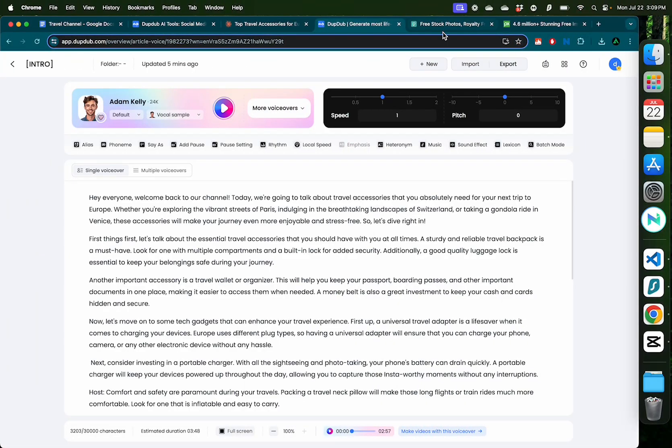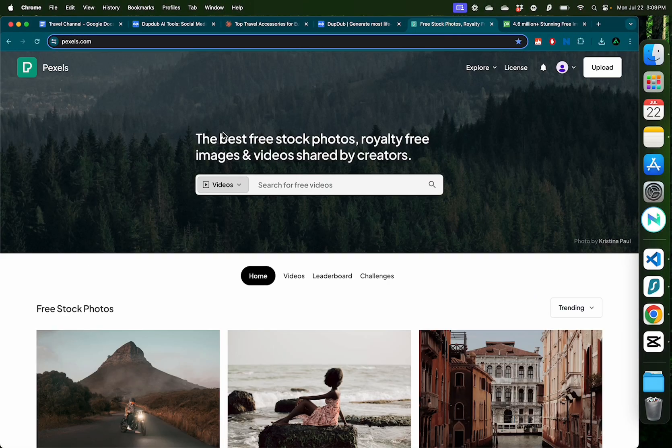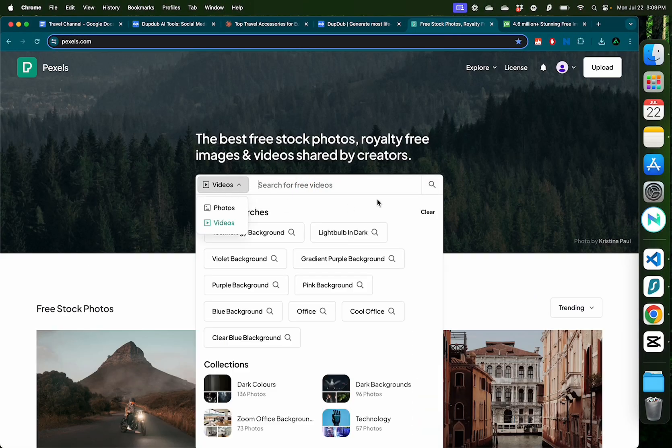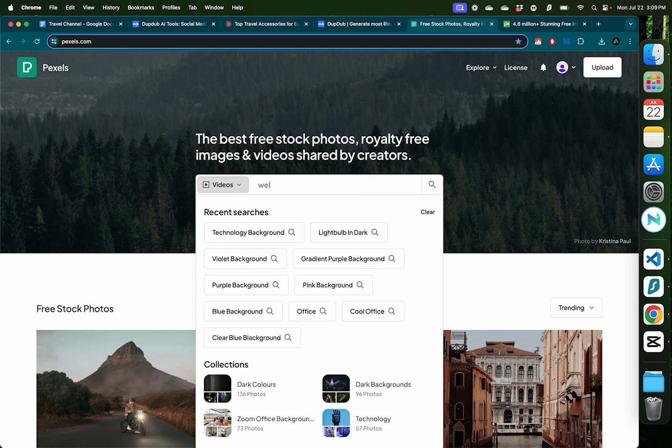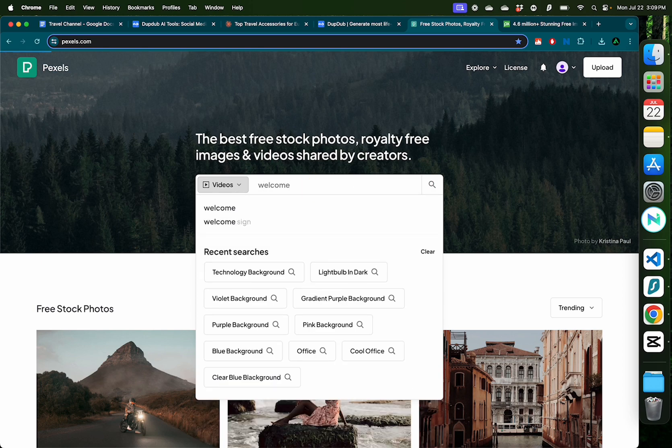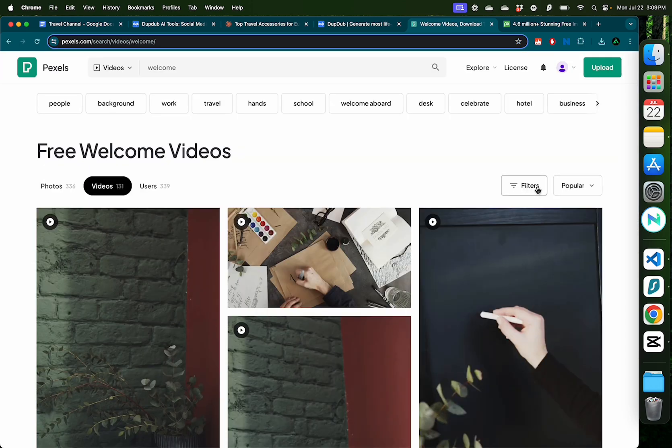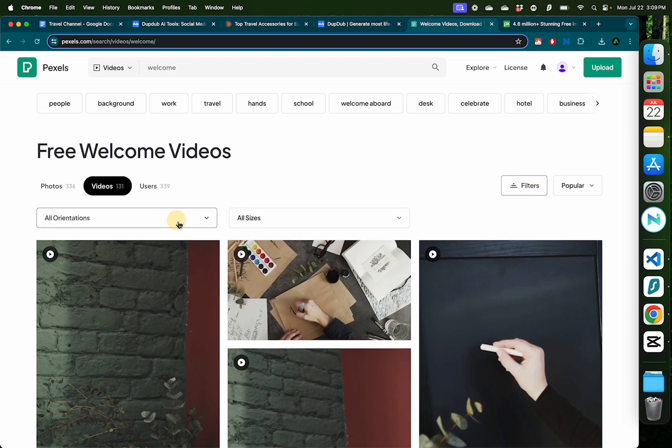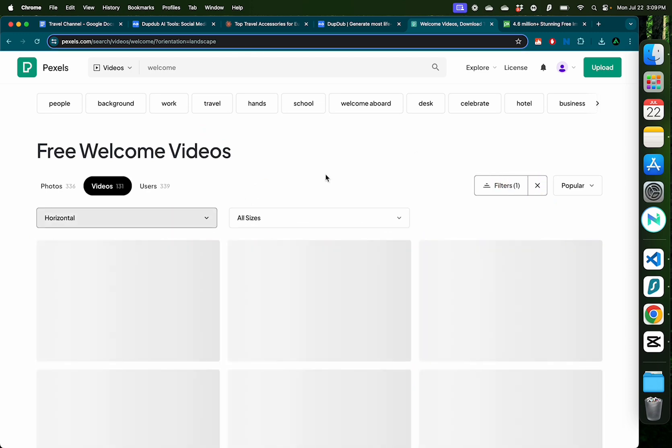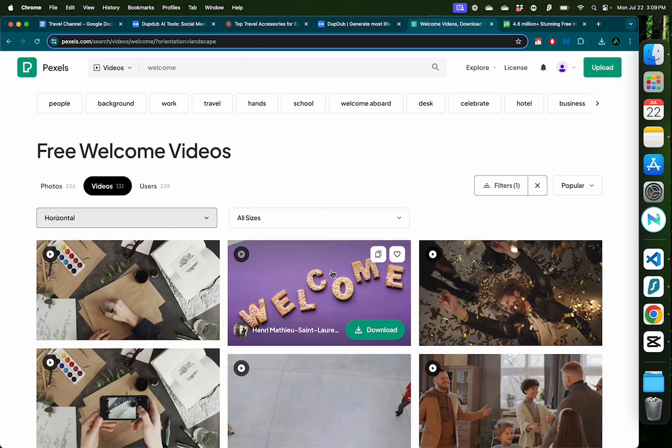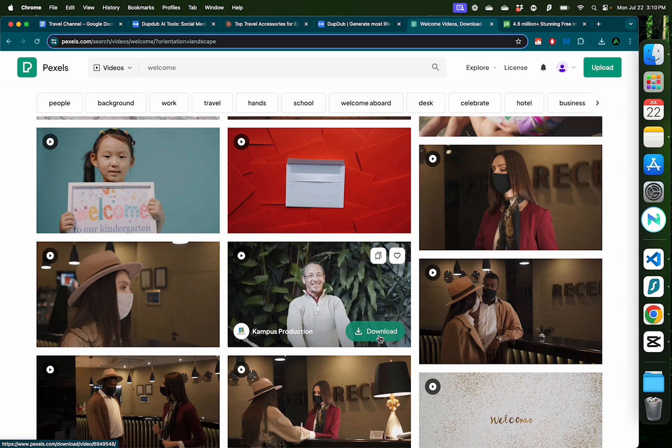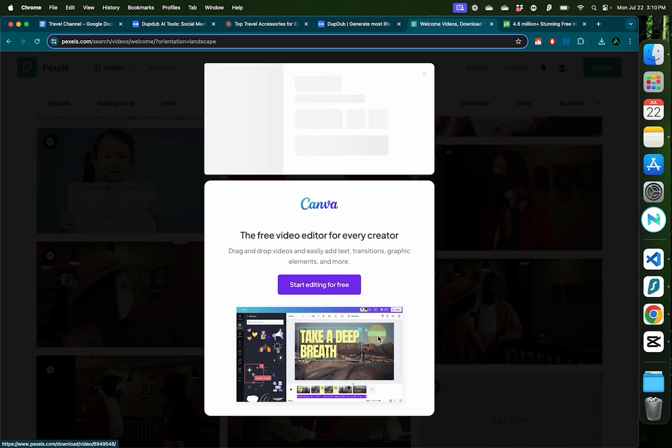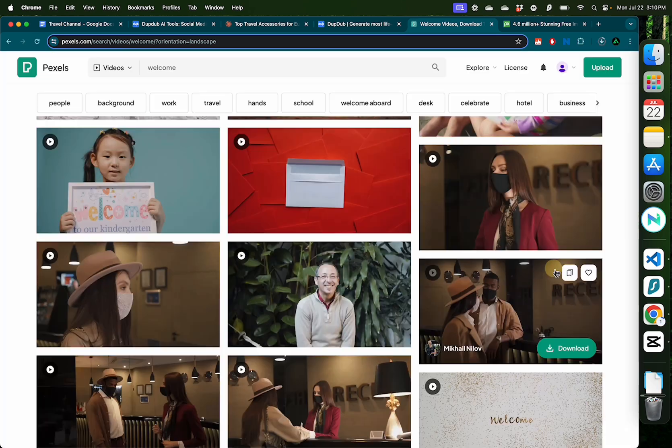For that, I'm going to go to Pexels and search for videos right here. For example, let me start with welcome. I'm going to change the orientation of this to horizontal. Let me go with this welcome video, looks very cheerful. I'm going to click download.